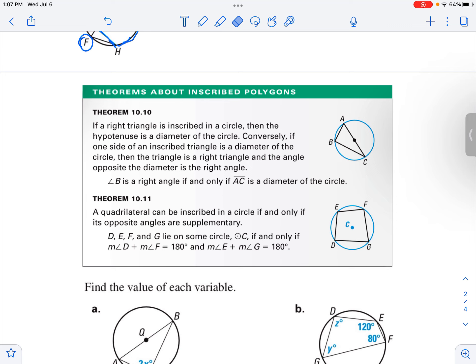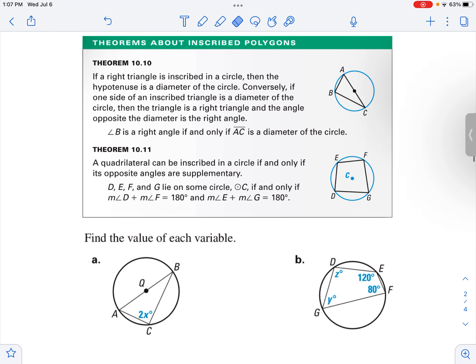A couple of things to take note of: if you inscribe a right triangle inside a circle, then the hypotenuse is going to be the diameter of the circle. And it goes the other way — if one side of an inscribed triangle is a diameter of the circle, then the triangle is a right triangle, and the angle opposite the diameter is a right angle. We'll see how we can use that in a minute.